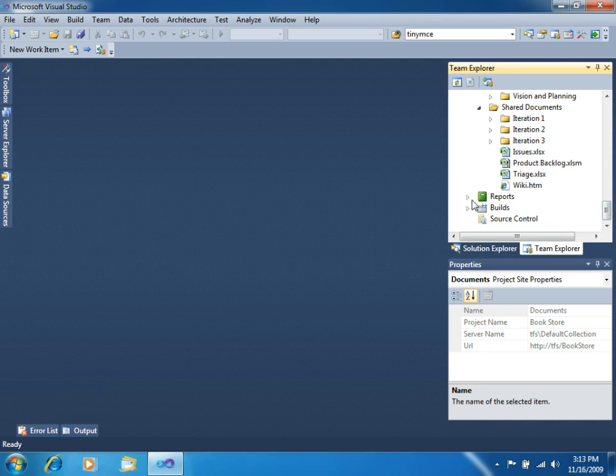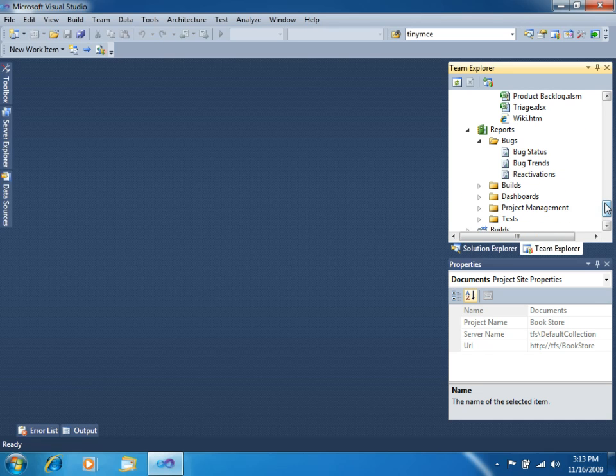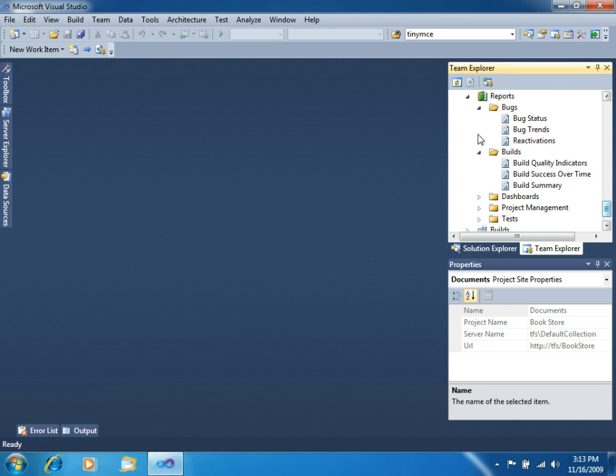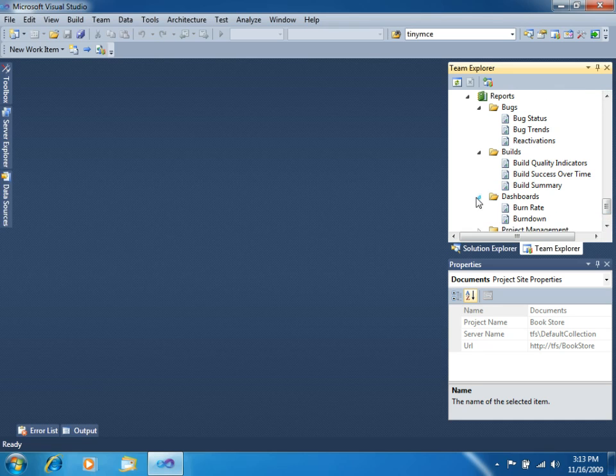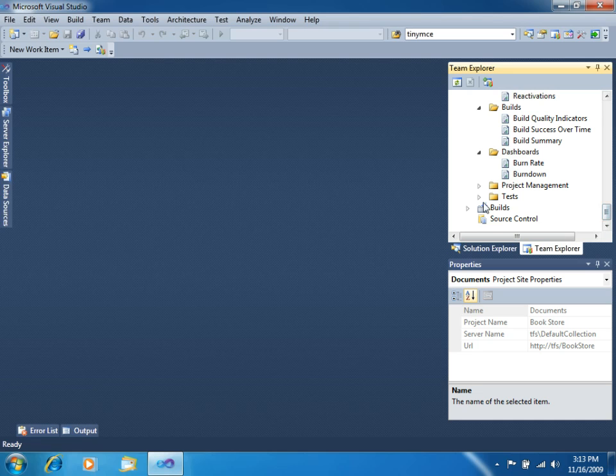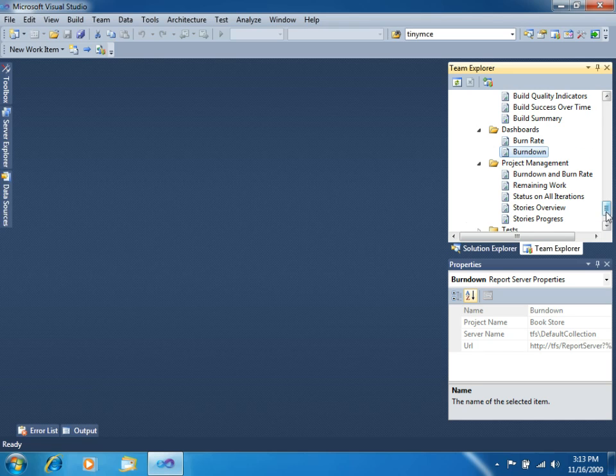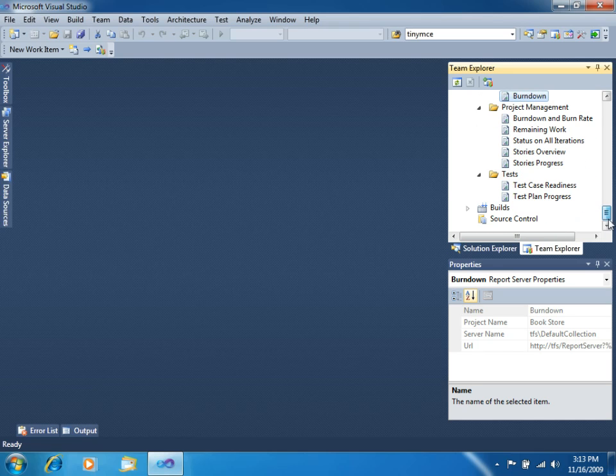You also get several reports. These are SQL Server reporting services reports that allow you to see, from different views, the advance of your project in the current status. You get build reports, bug reports, dashboard reports, project management reports, test reports, and several other reports.